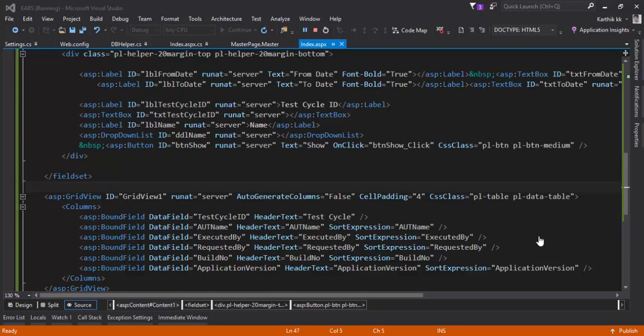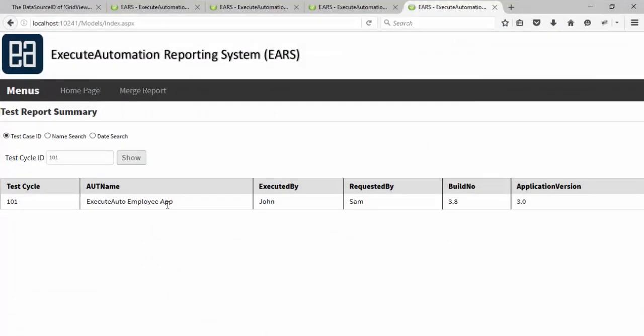Now our next task in our automation reporting system UI is to create a detailed report for our reporting system. As you can see, we have everything in this particular test cycle ID, but we have pretty limited information. This particular information is not the whole test case information itself.